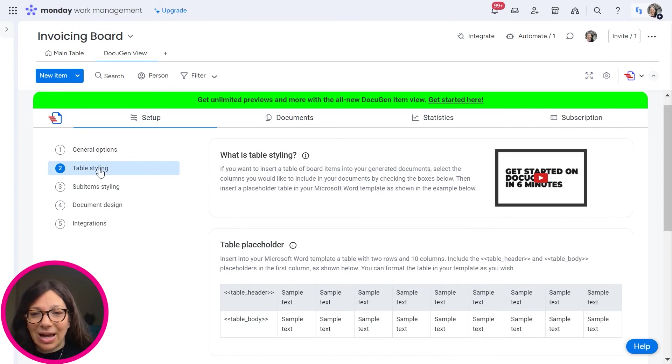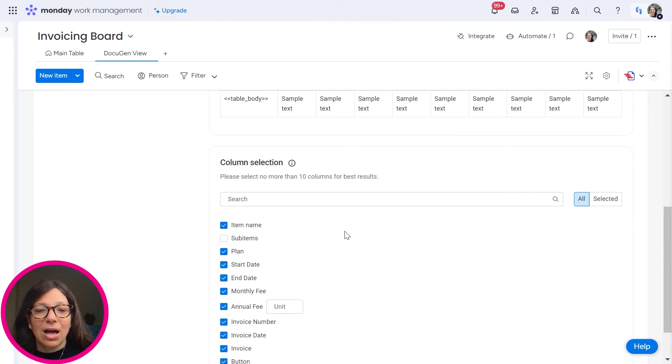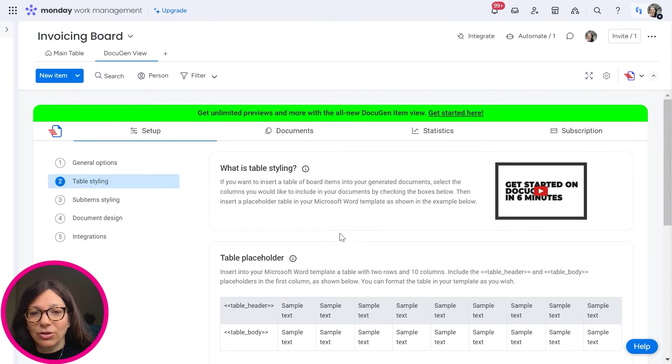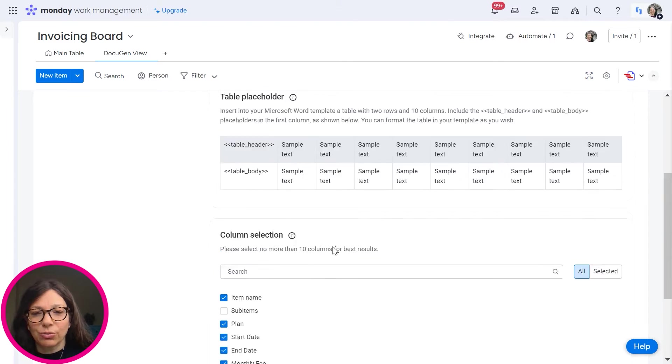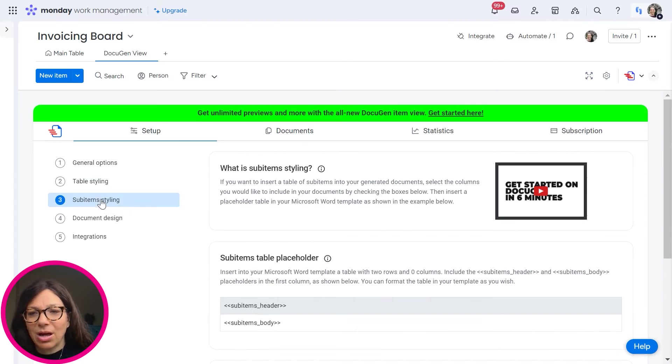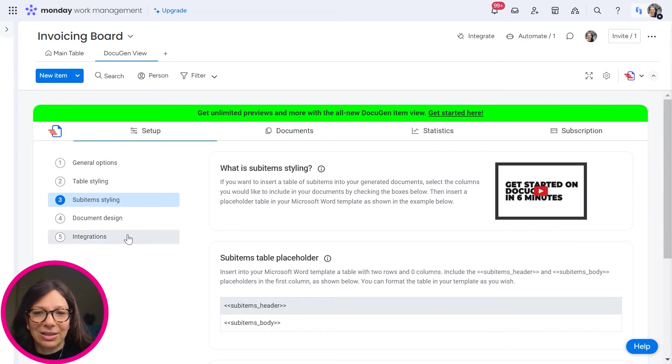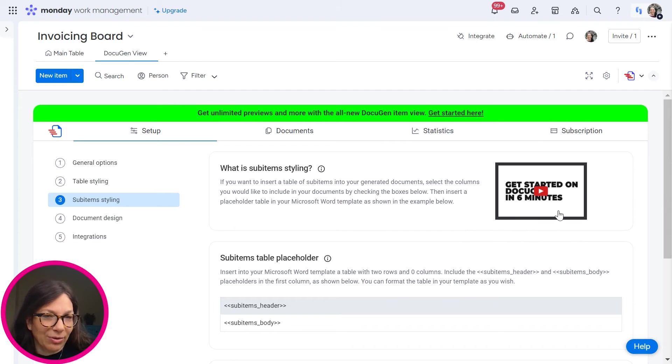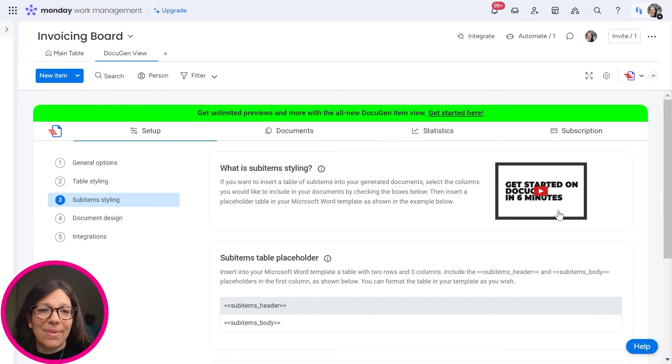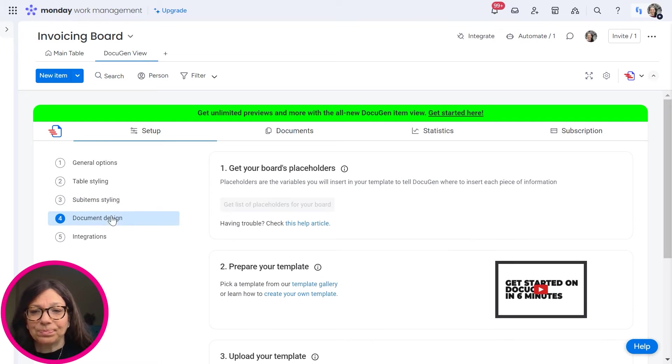There's a lot of styling that you can do. You can choose which columns you want. There's sub-item styling. I'm actually not going to go into these because they have a great video. You can get started with DocuGen in six minutes. I'm not going to go into all the details of it.